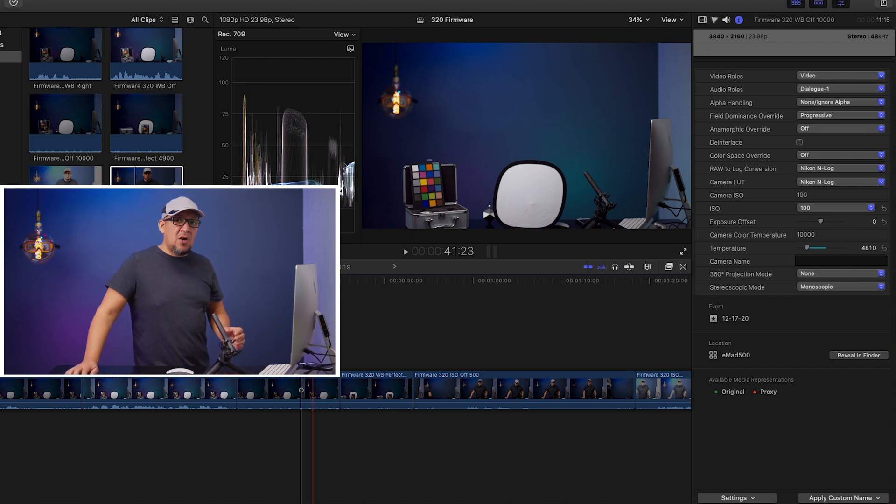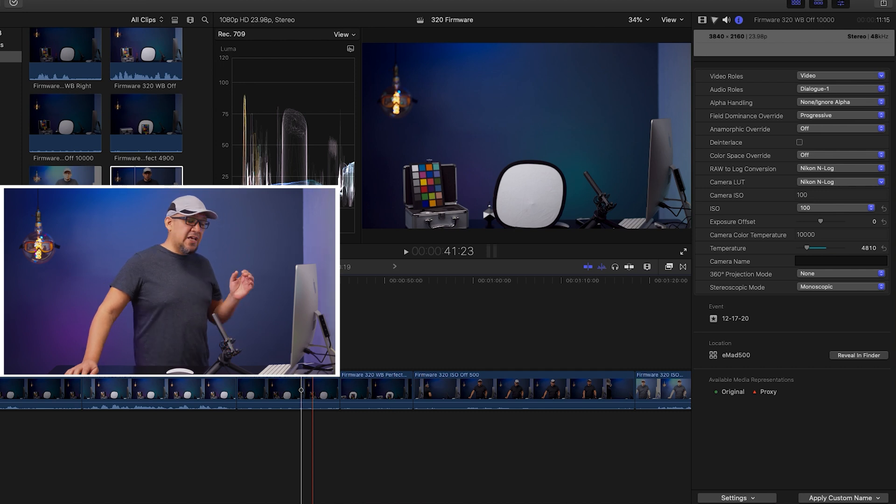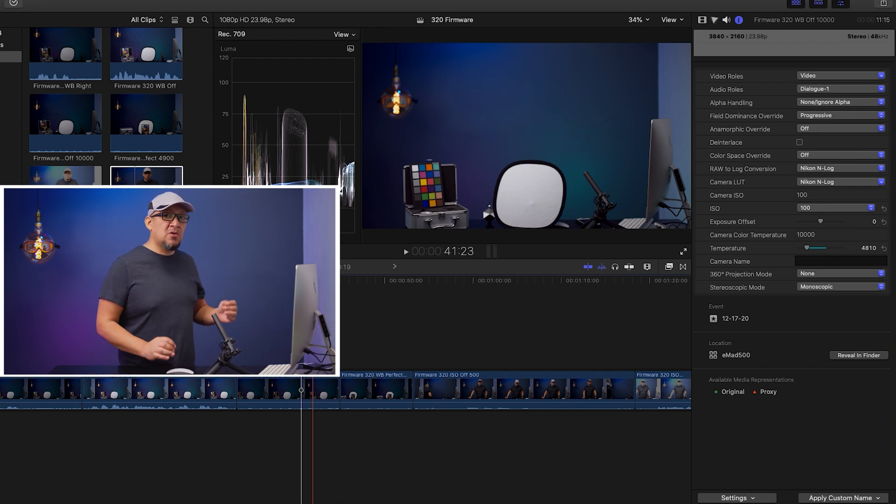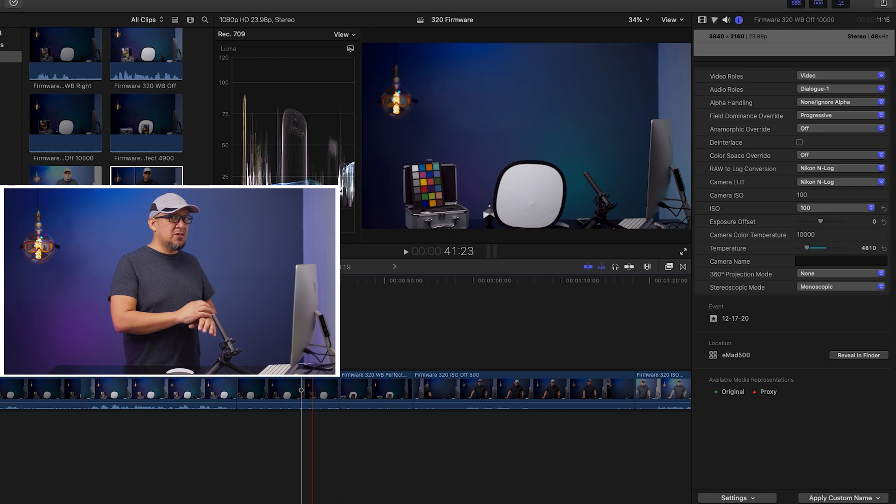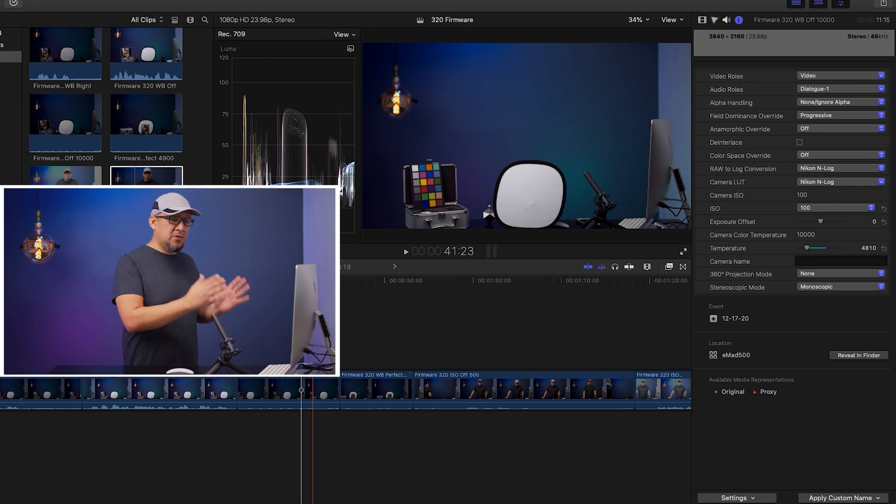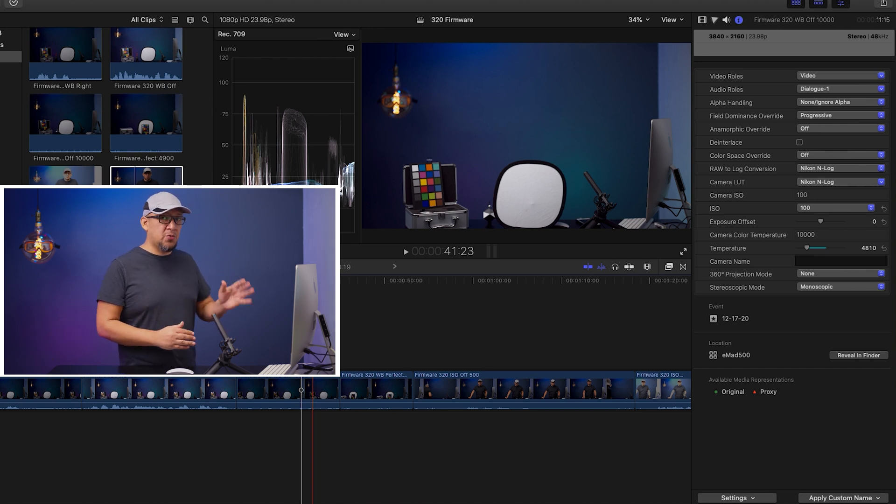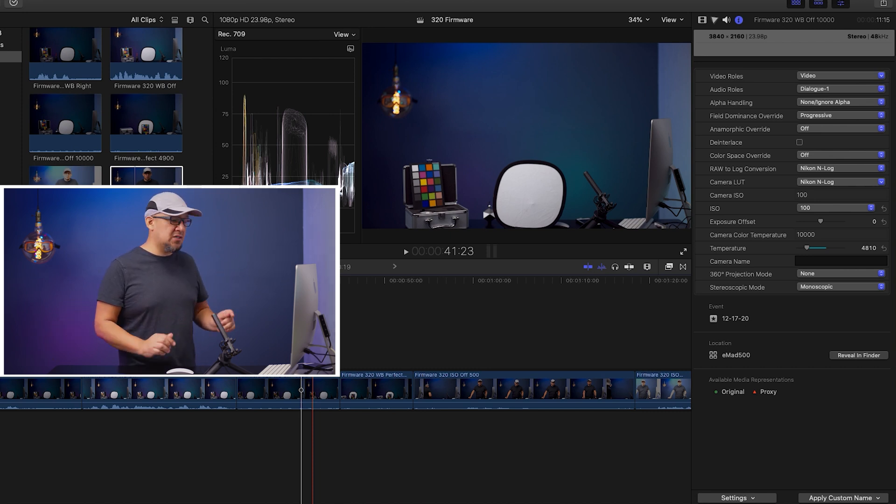White balance now works perfect in ProRes RAW, and that is something you can look forward to having that adjustment. Premiere is way behind compared to this feature right now. This is true raw white balance adjustment.